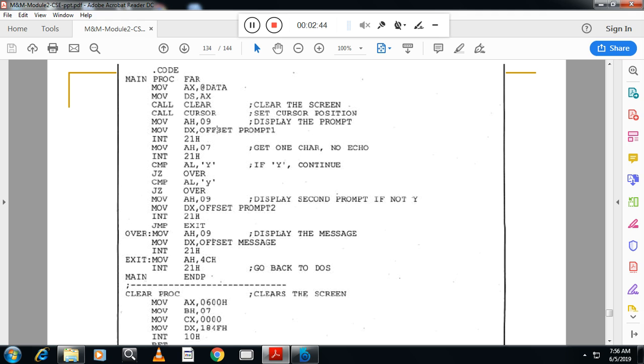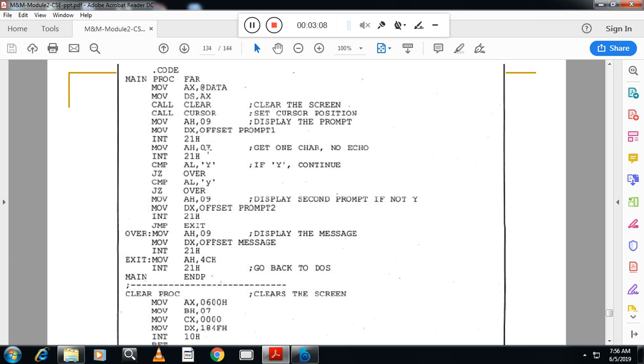address of the prompt to DX and I will display that one using these three lines. Then after this, to read the message, press Y or lowercase y or uppercase Y. For that, to get that character from the user, you have to use input a character.